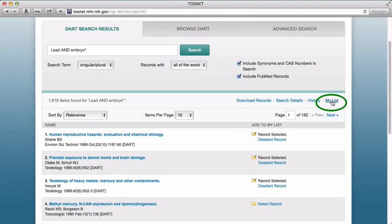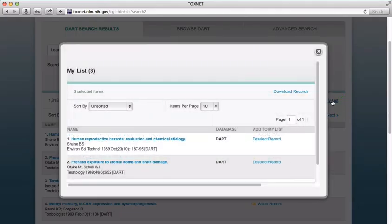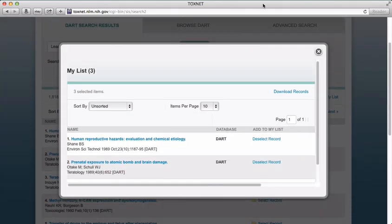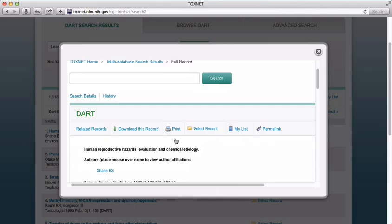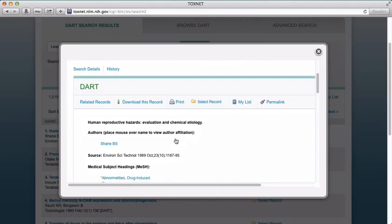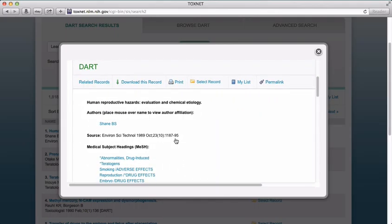Once you're ready to review the articles in My List, you can access it in the upper left side of the screen. Clicking on My List brings up another window, and now we can select a record. Once we do, we can view related records, download or print the record, or get a permalink — a stable, permanent URL that will bring you or someone you send the URL to back to this record.